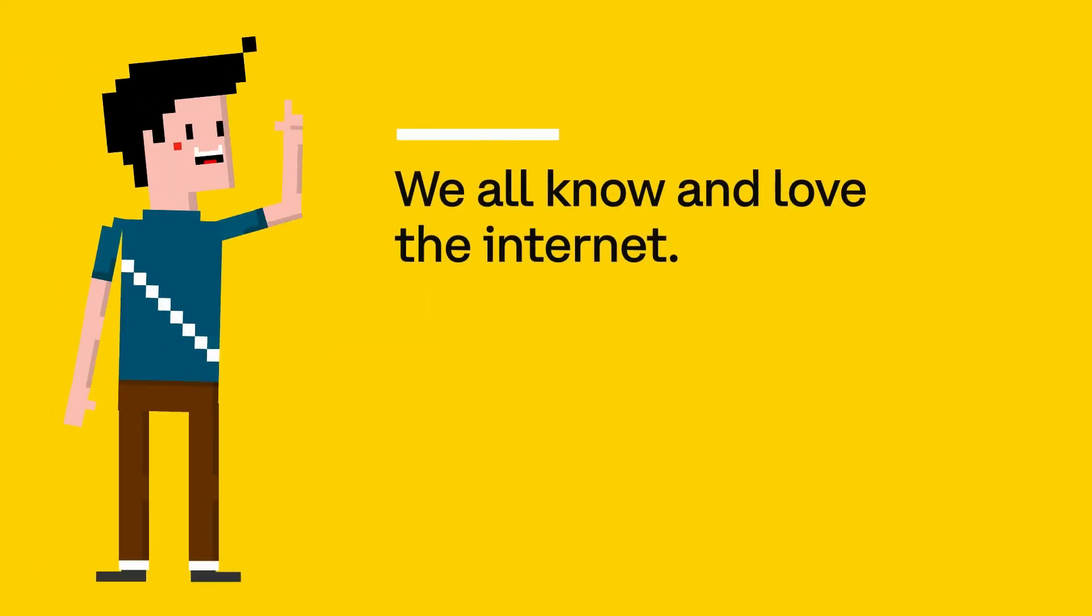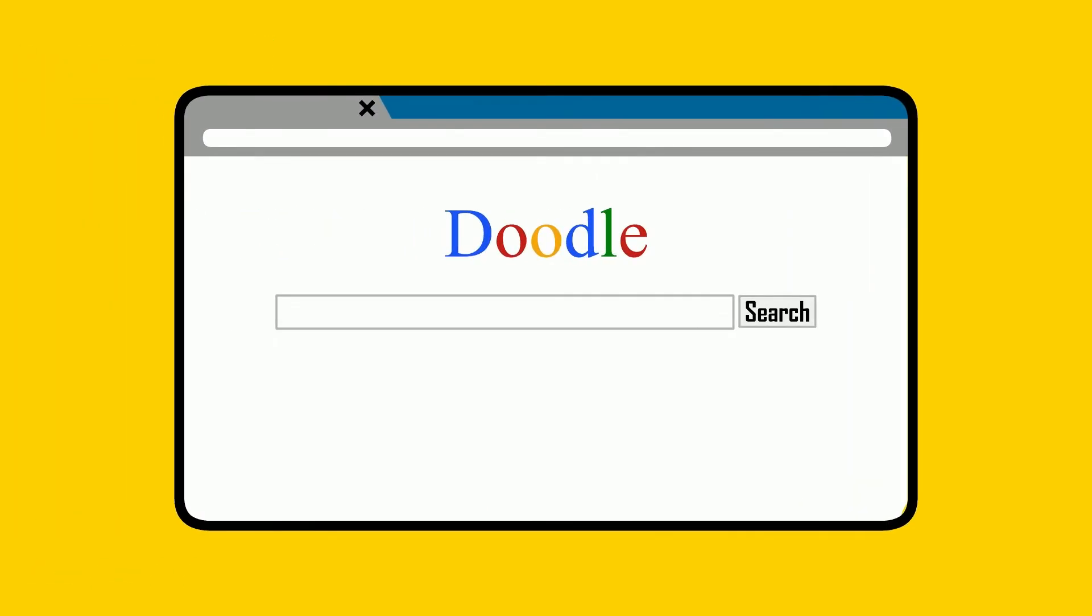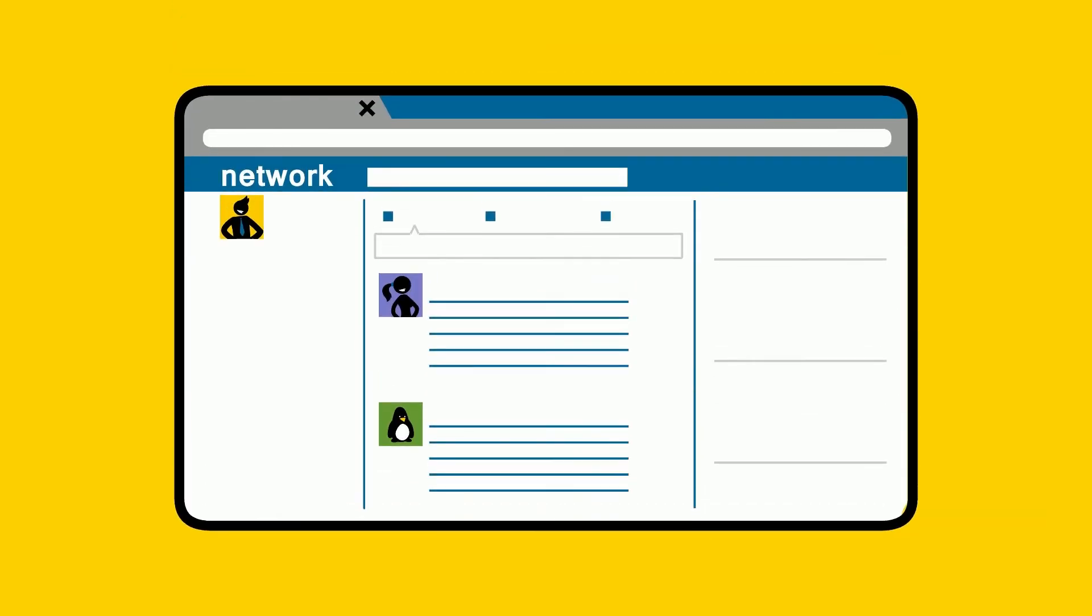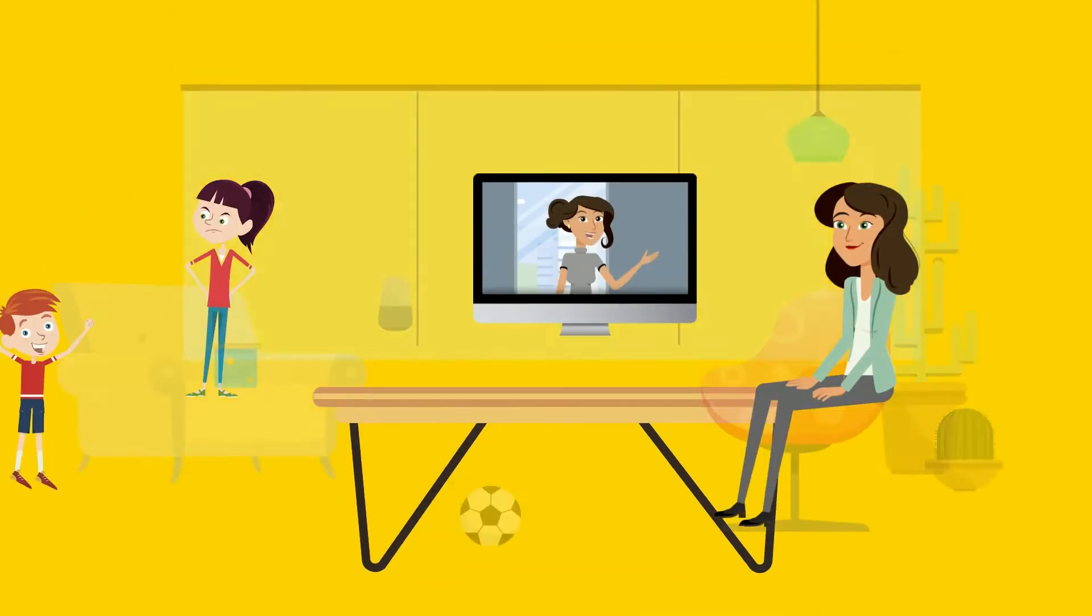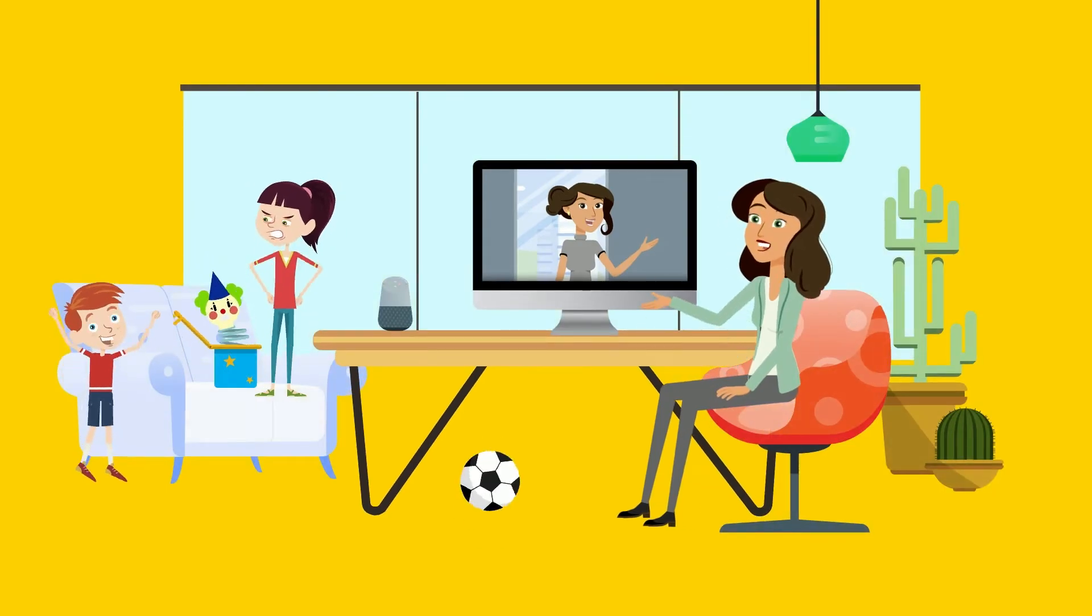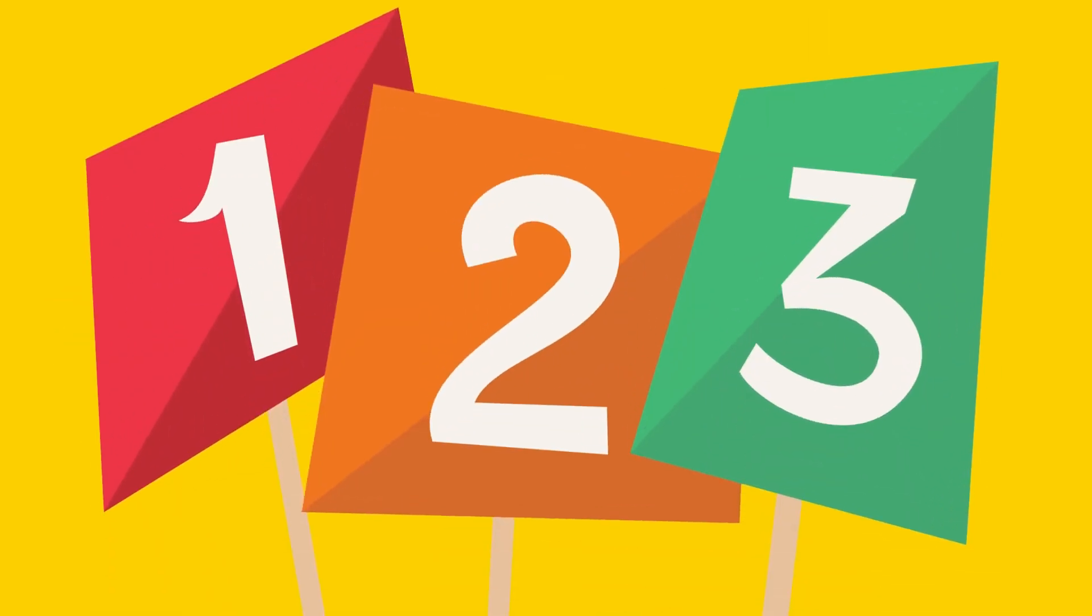We all know and love the internet. It lets us do amazing things like search for and learn information, create and share cool content, and connect with one another no matter how far apart we live. But did you know